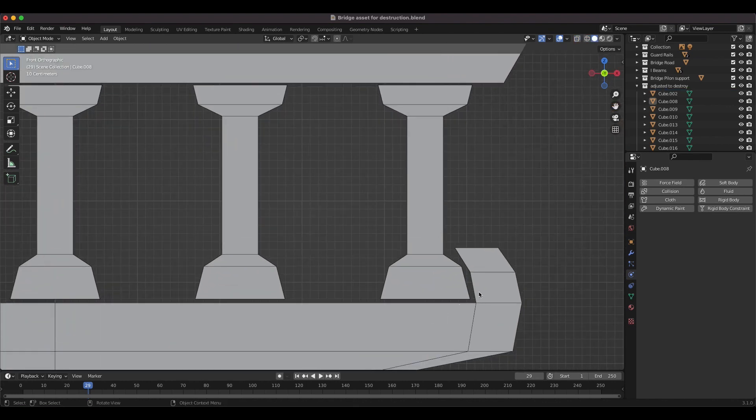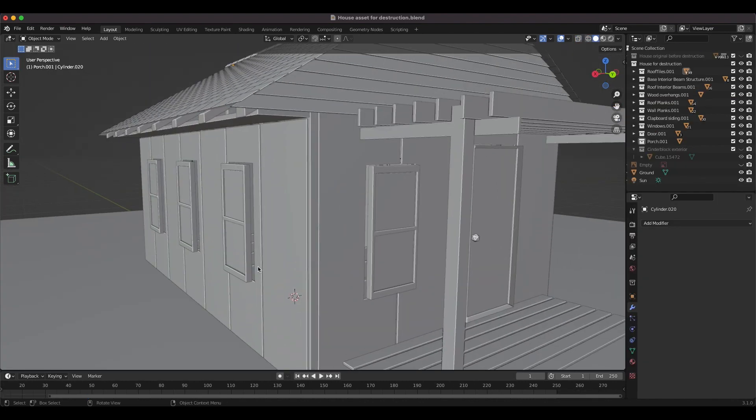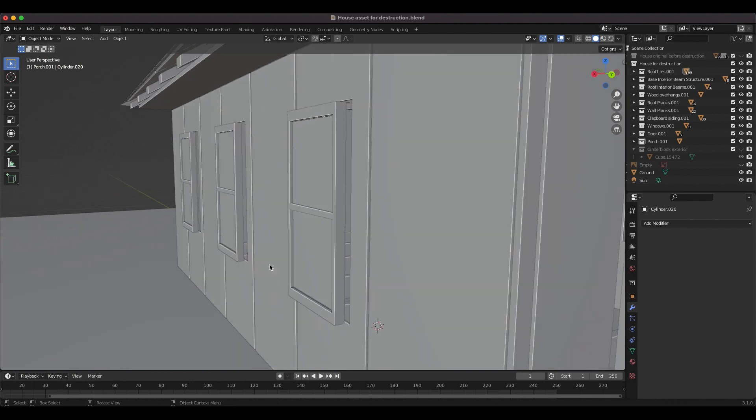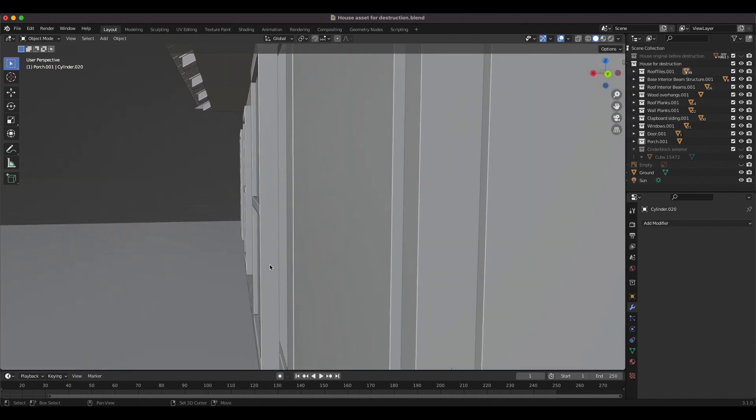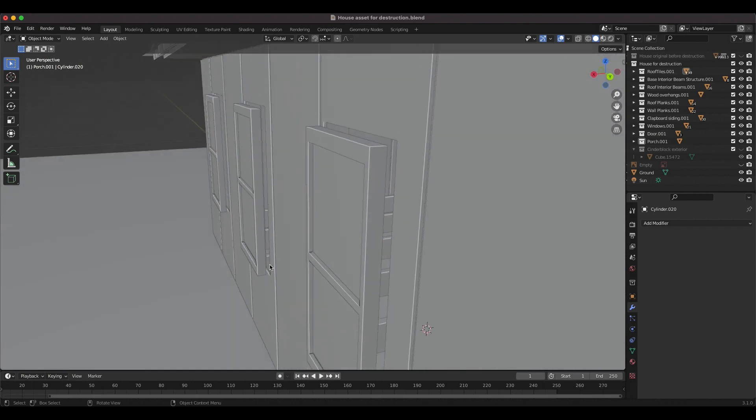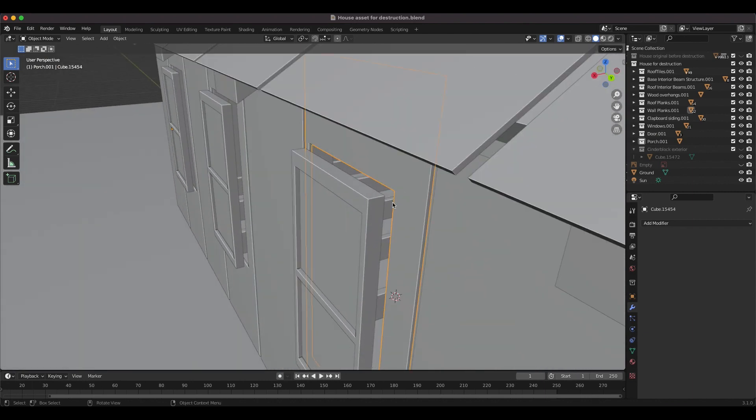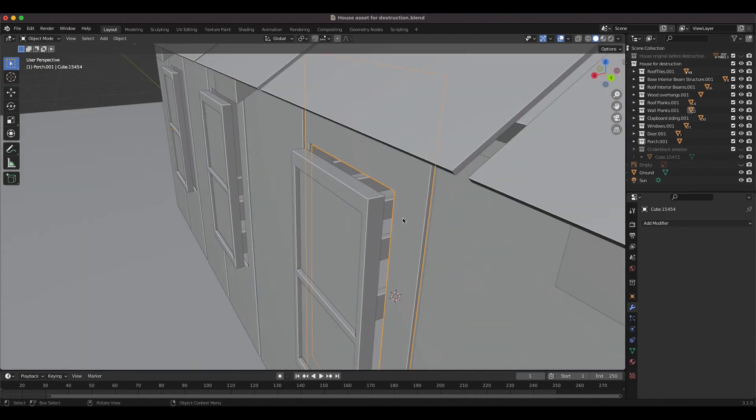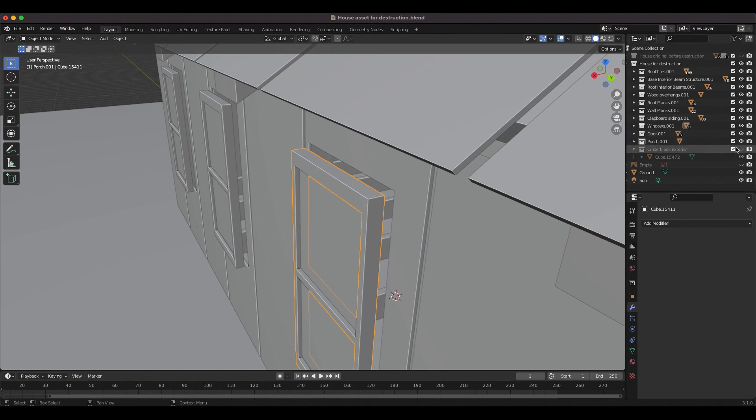It's not noticeable in the final render, but if we zoom in close to this house model, you can see that there are small spaces between every element to ensure that the simulation works properly even before the fracturing process.